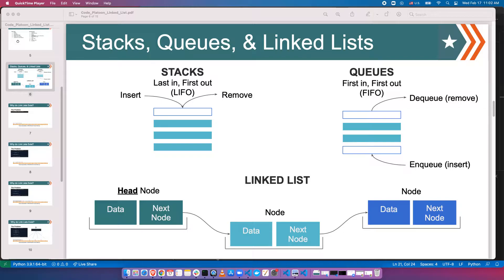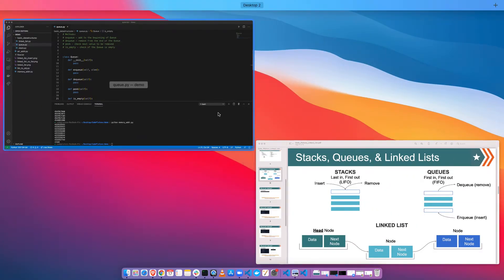With a queue, there are two openings, so you can insert something from the bottom and take something off from the top. It's like a normal line when waiting for something. A linked list is a more complicated type — it's composed of nodes, which are the units, and the nodes are connected by references. A node has data and a reference to the next node. So let's go ahead and try implementing those.